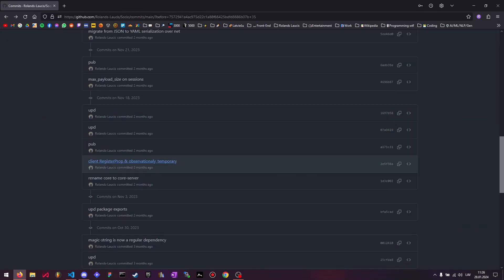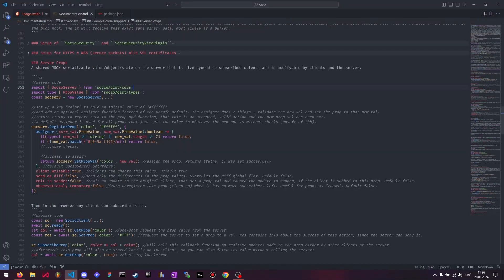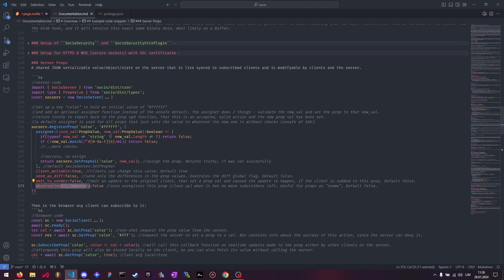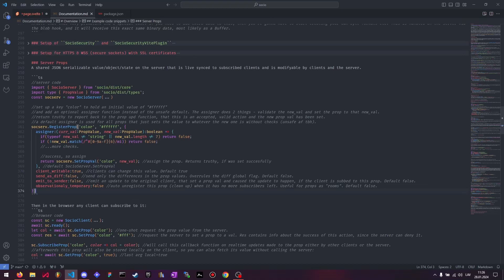And you'll also notice here this flag, observationally temporary. What does that mean? It is this flag that you can set here manually as well, but for client-side register props, it's always set to true by default, and you can't turn that off. But if you're registering on a server, you can actually set it if you want. Essentially, this means that this prop, whatever it is, will be unregistered from the server when there's nobody observing it or there's nobody subscribed to it. It'll just get deleted.